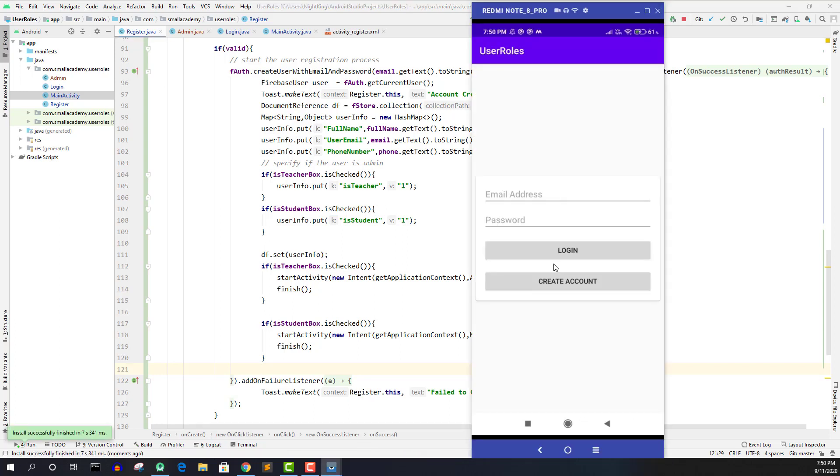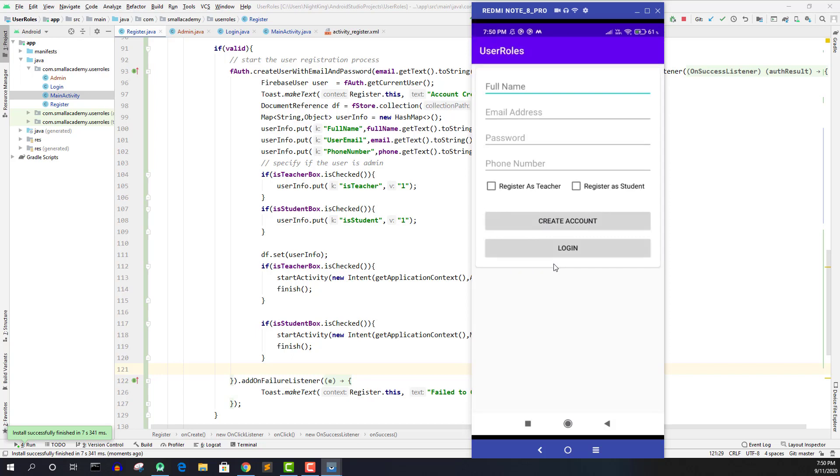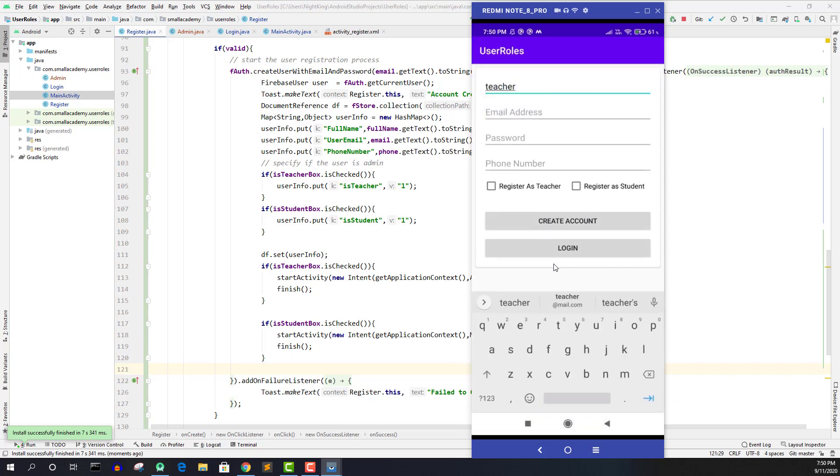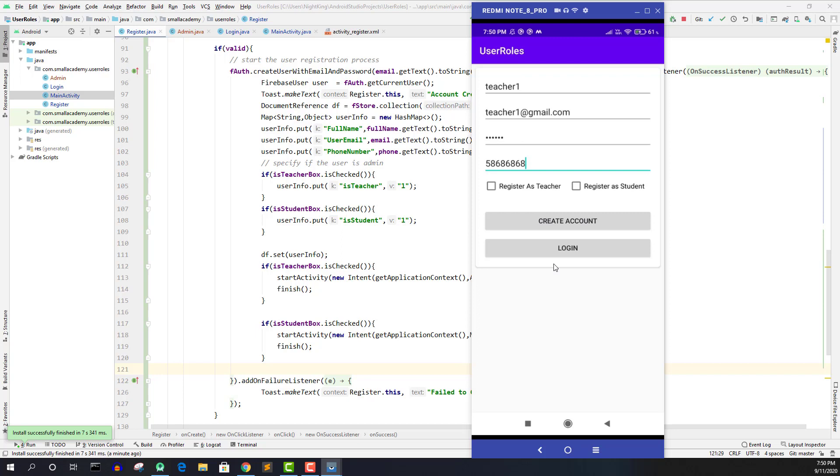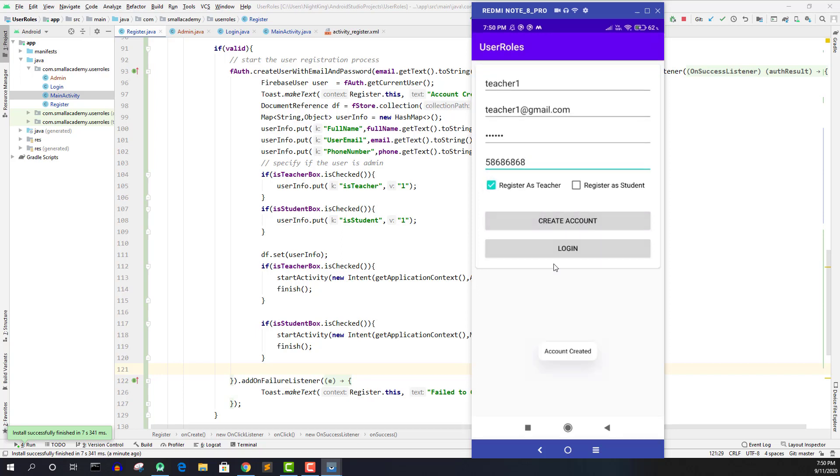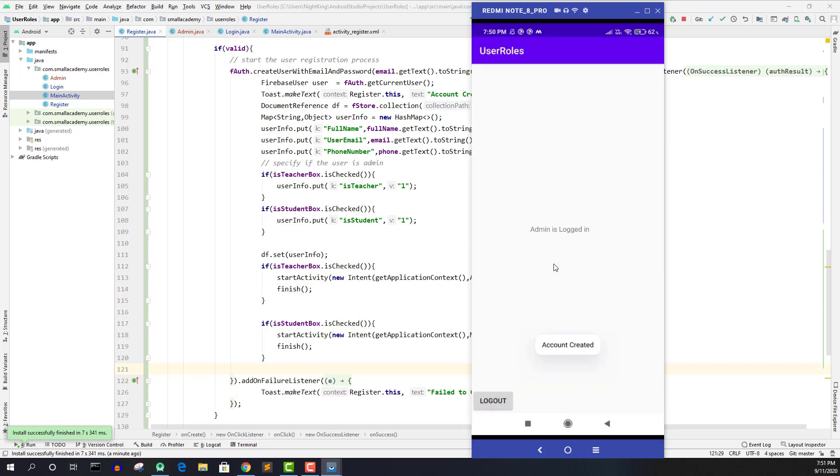Now logging out from there. And let's create account here. Teacher one. Now I'm going to register as a teacher here and create the new account. And it should send us to the admin activity. So this is how this logic work.